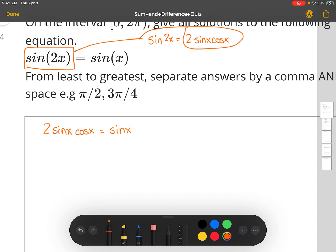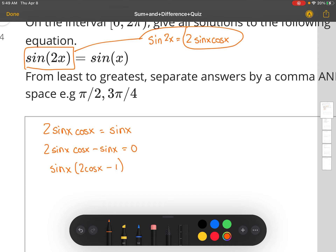Now we're going to subtract sine x from both sides, so we get 2 sine x cosine x minus sine x equals 0. We factor sine x out, so we get sine x times 2 cosine x minus 1 equals 0.